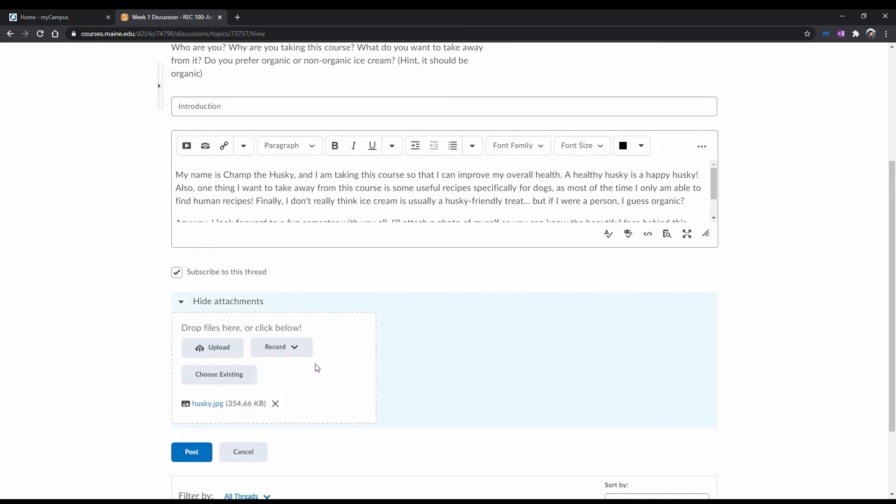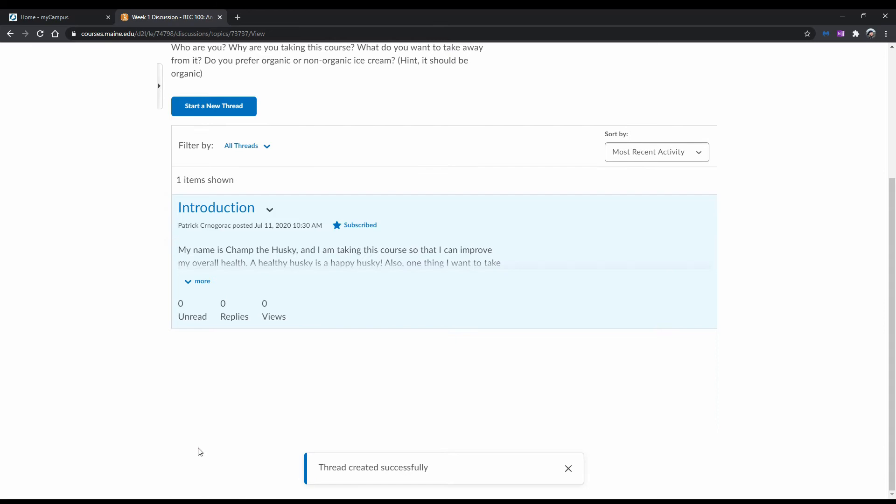When you're done with your post, click Post. You've now posted your first discussion thread.